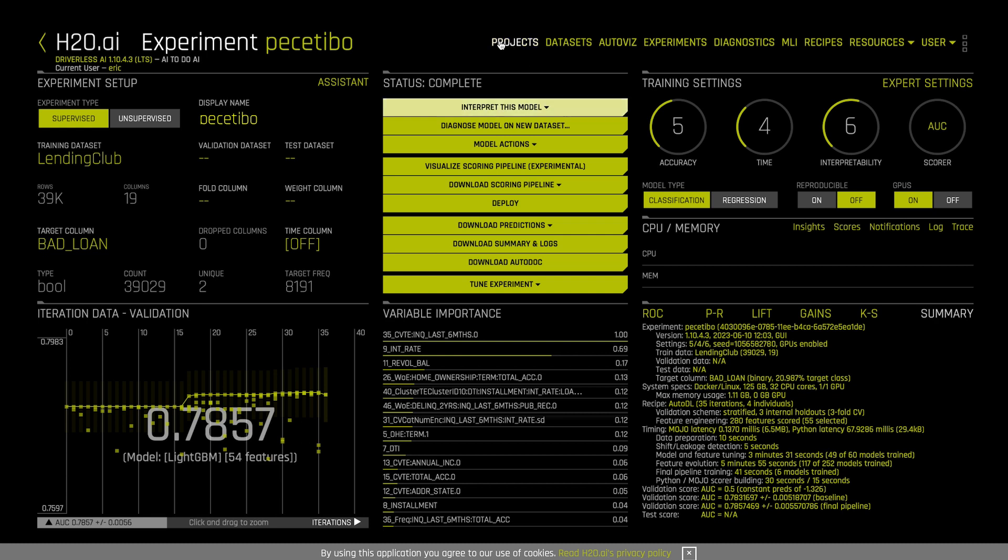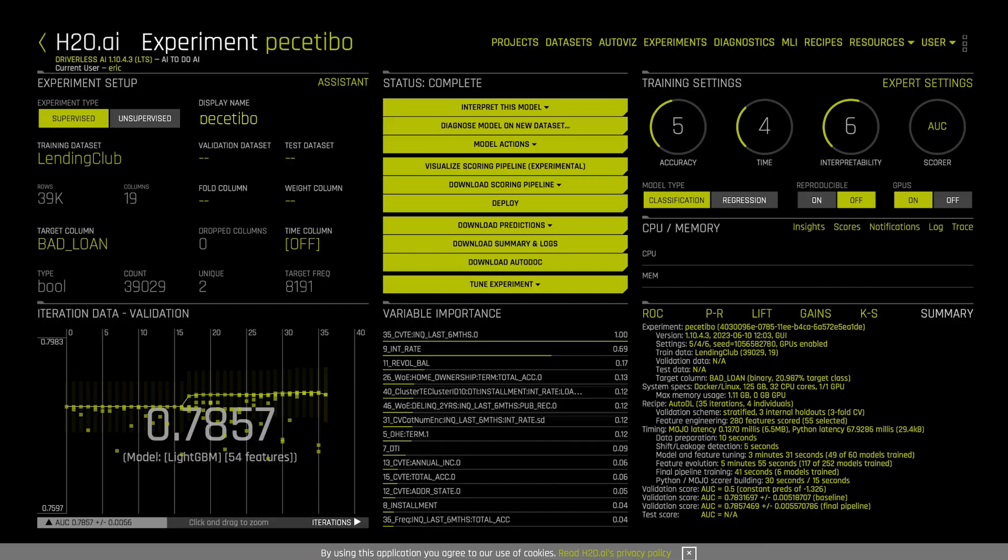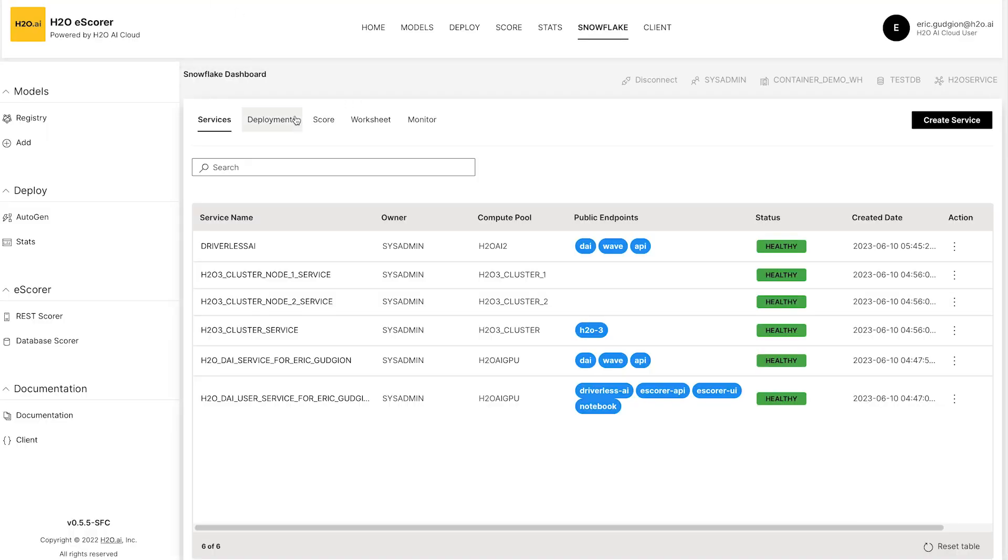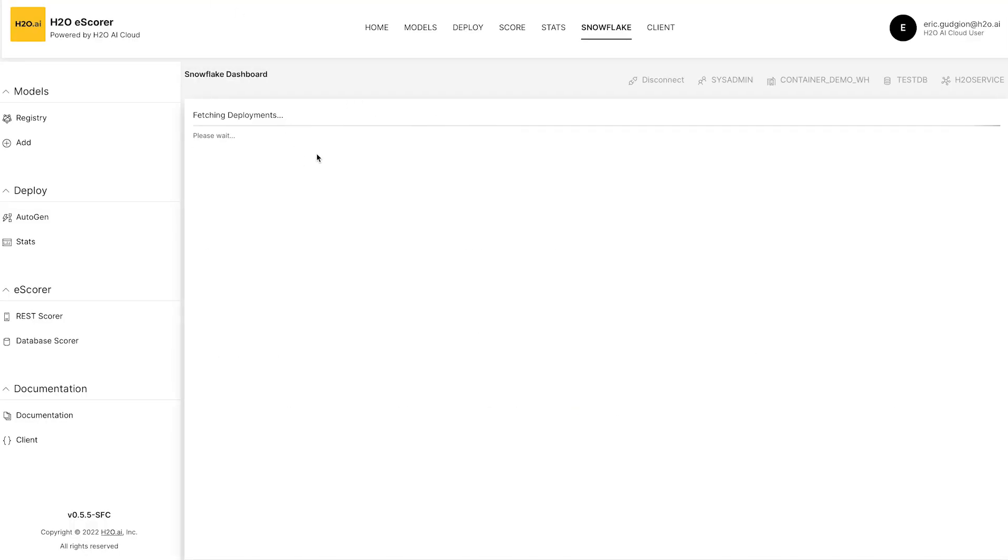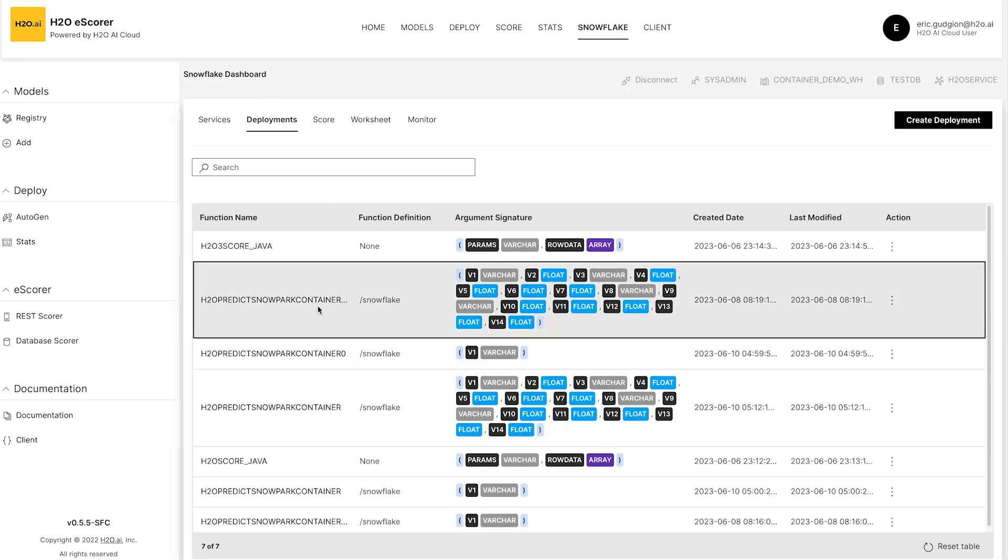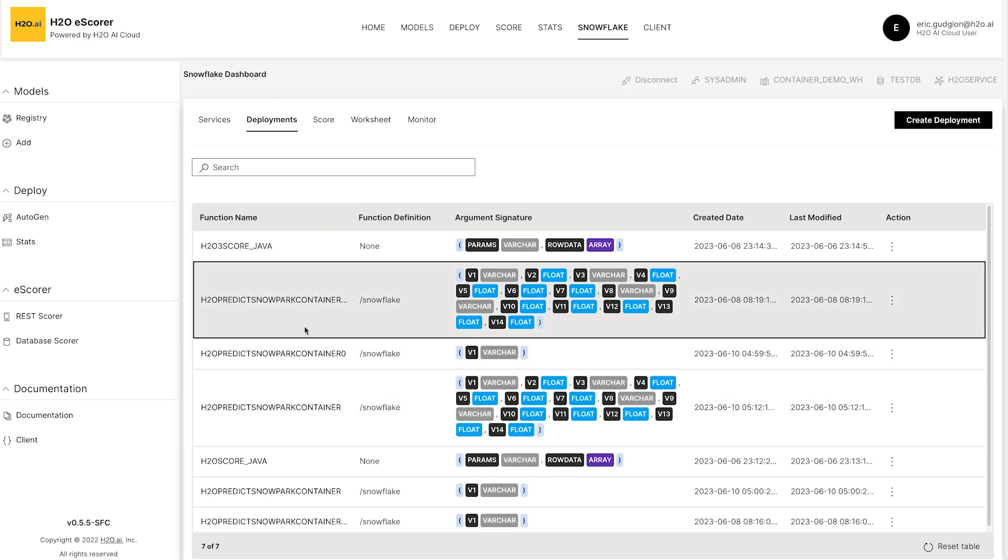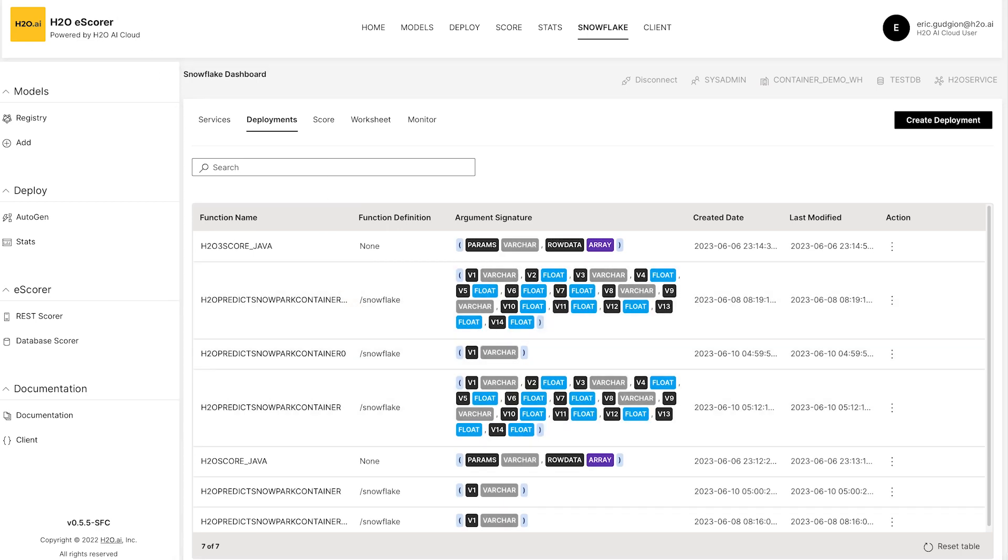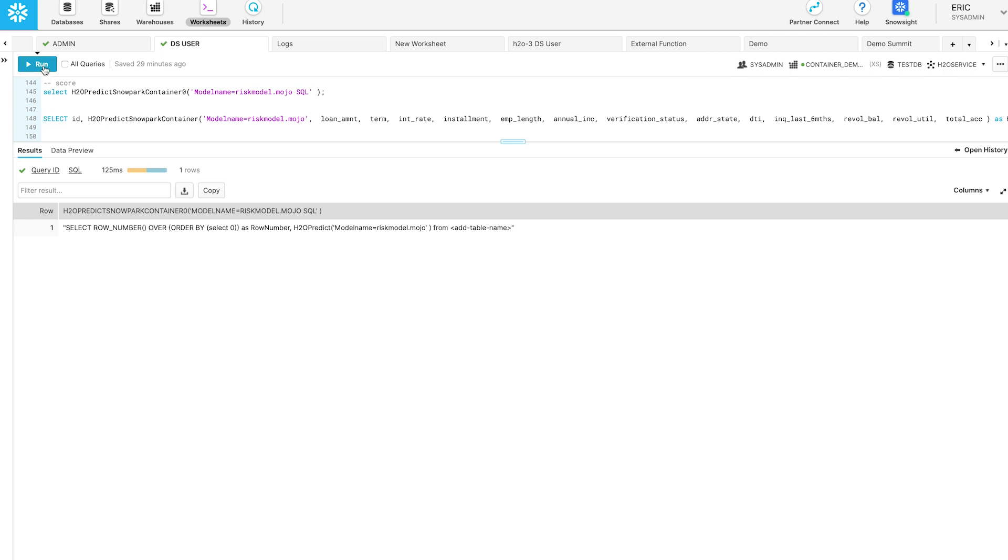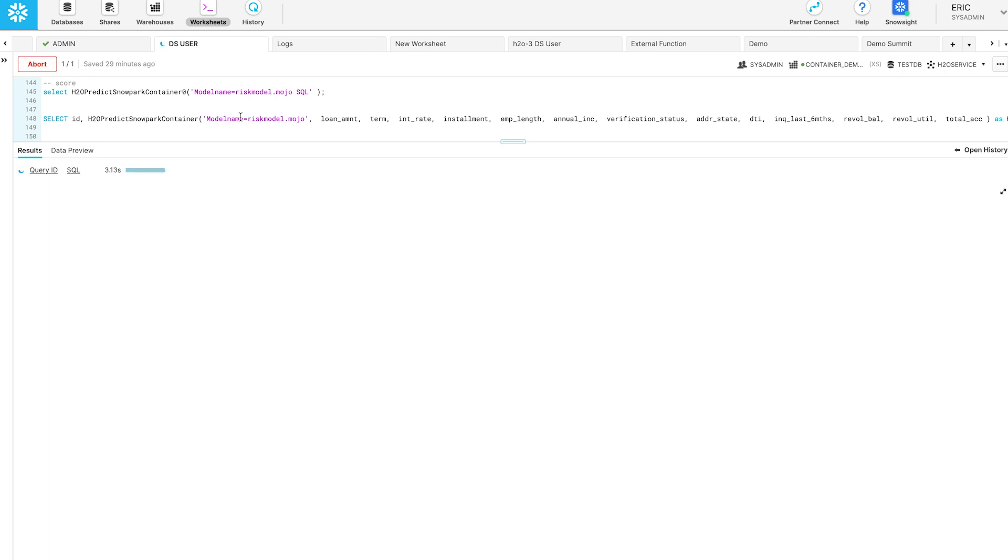We can go into eScore, select deployment and go through and create a new deployment for Snowpark Container Services. And I had one already set up. So here we are, we actually have a model all ready to go. And this is going to call the function that will execute in Snowpark Container Services. So what's happening here is we're calling this model with the data that we need and it's done.